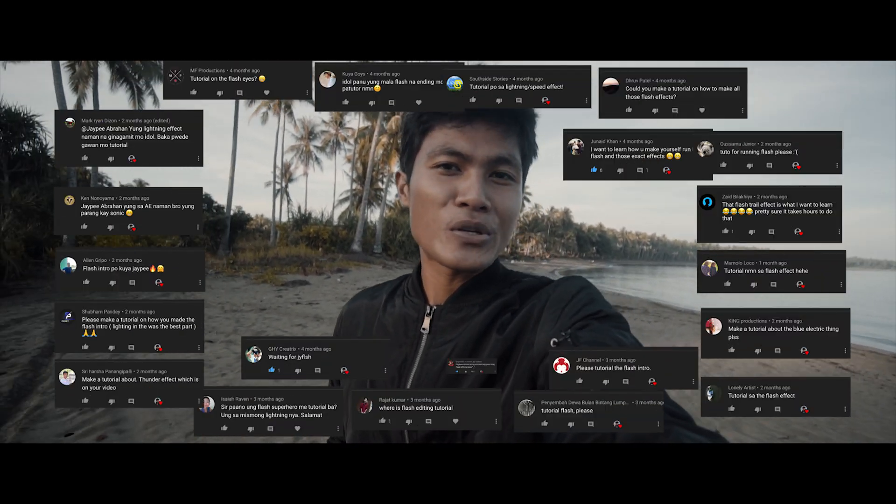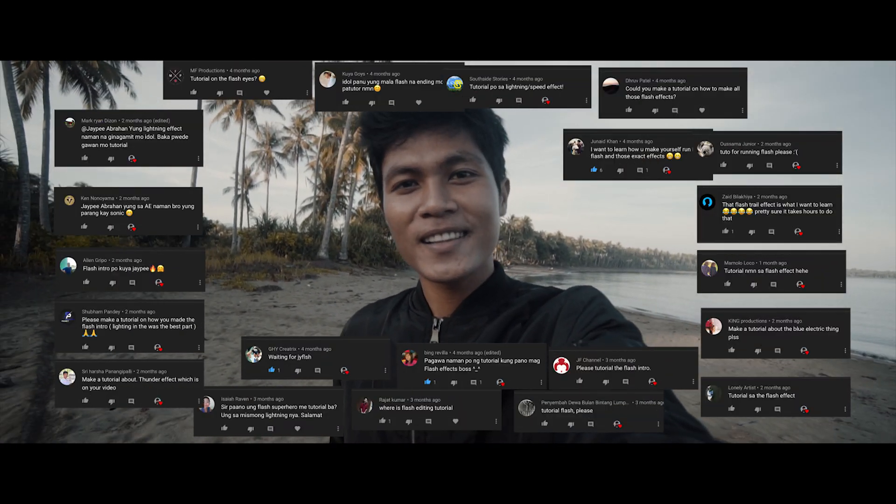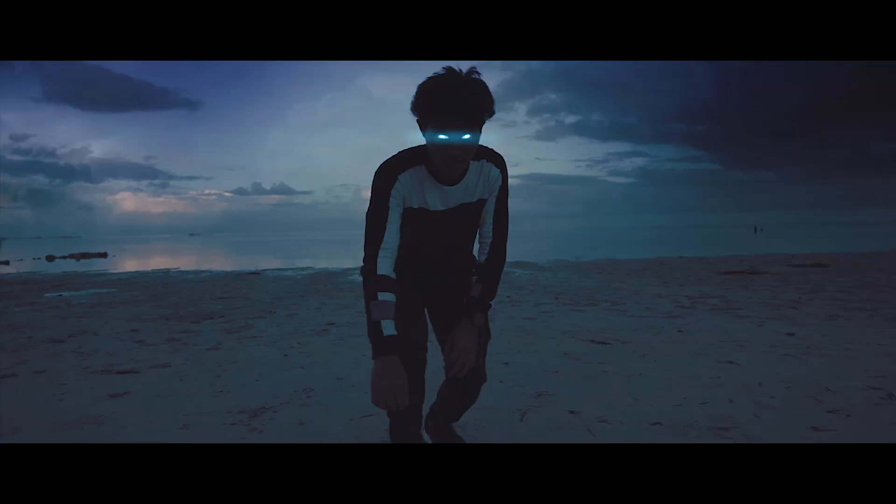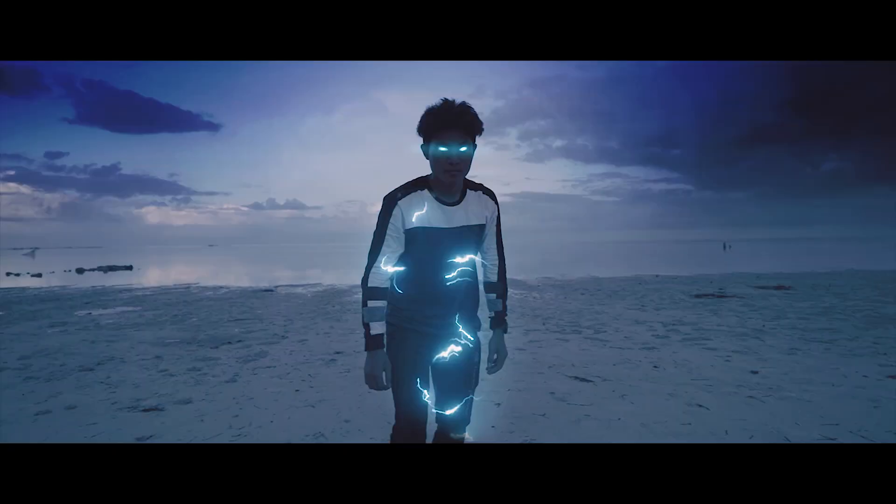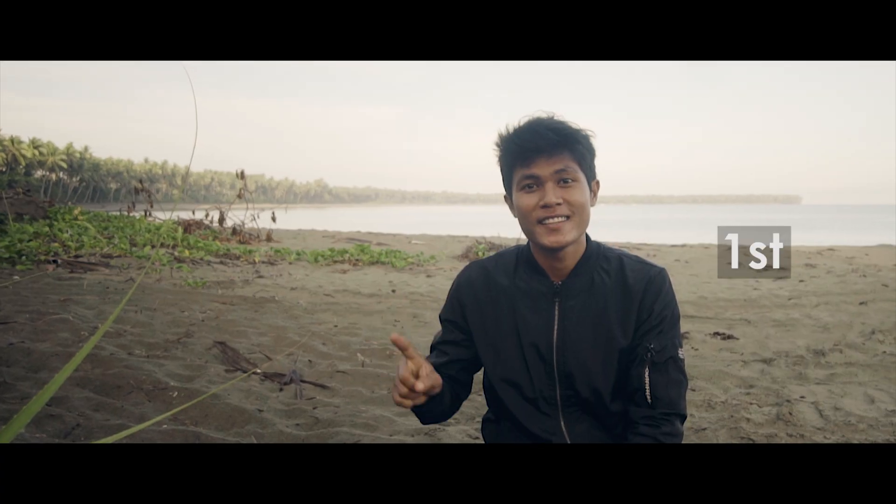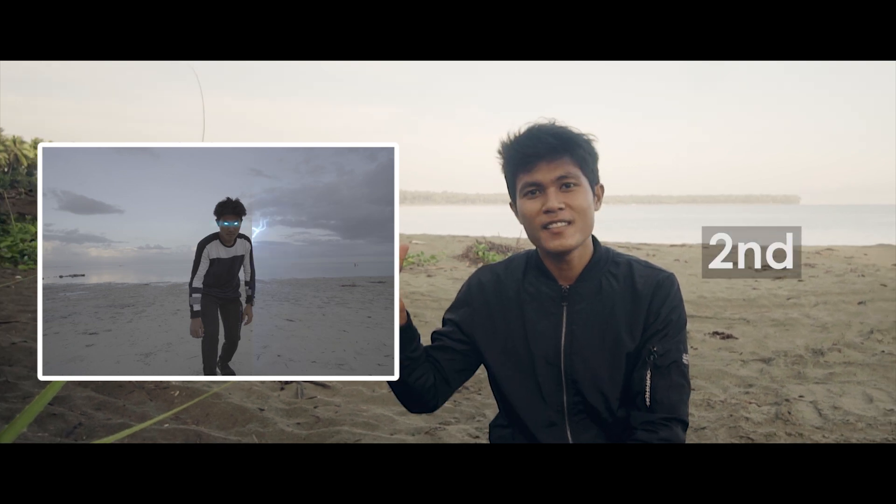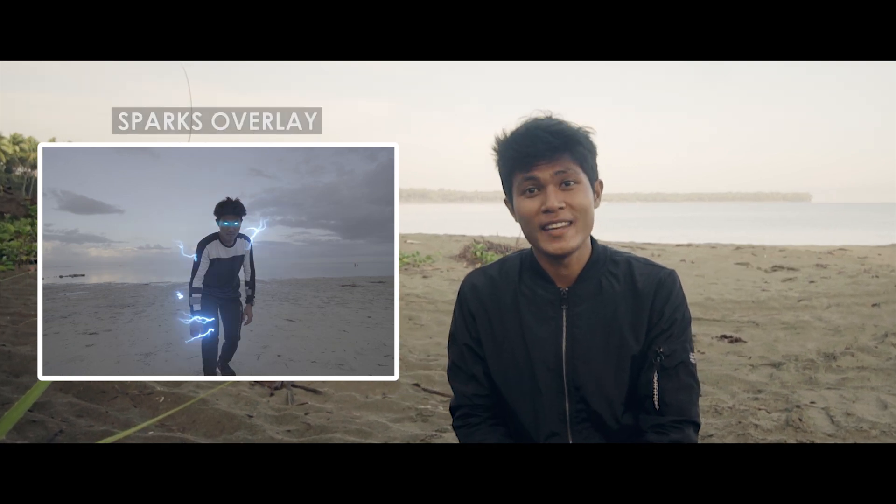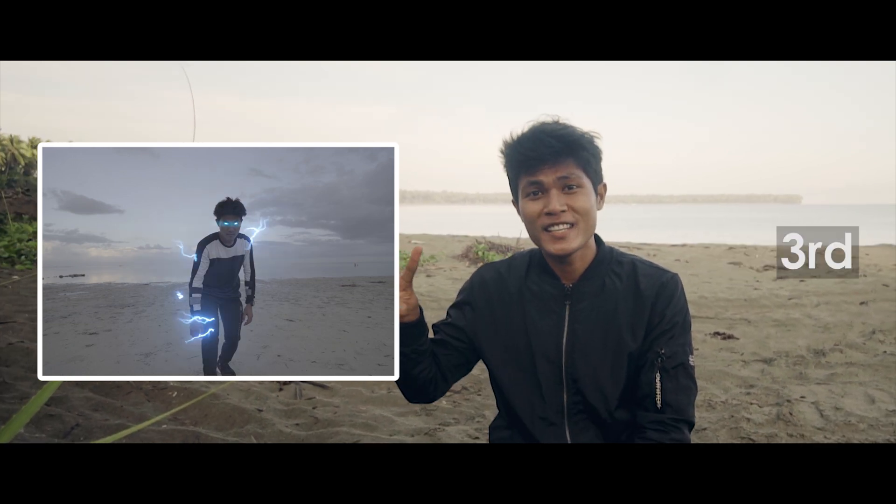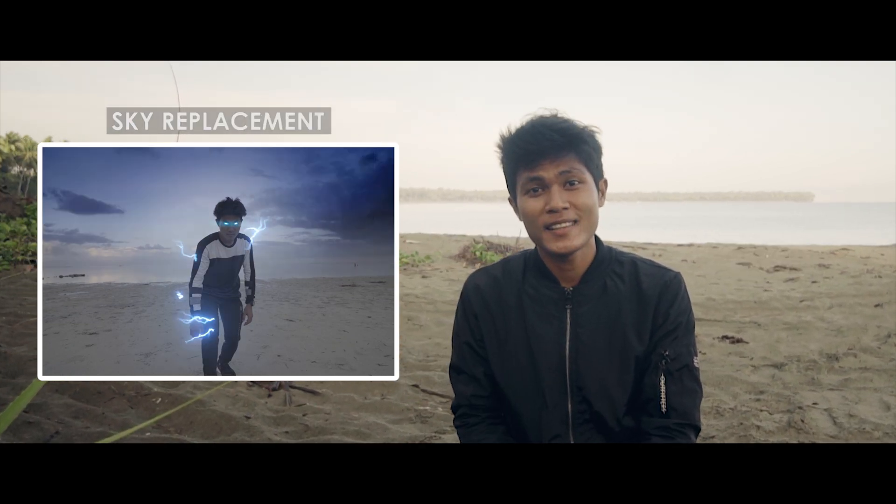Hey guys, I'm Bakagin with another tutorial and this is the most requested tutorial on how I edit this. In order to do that we have four steps: first the lightning eyes, second sparks overlay, third sky replacement, and last manipulate the light reflection.